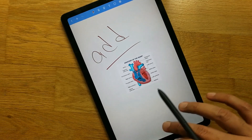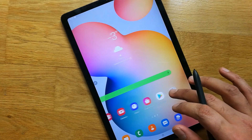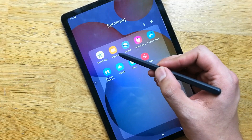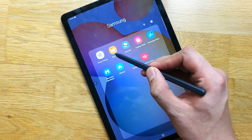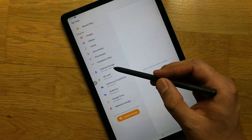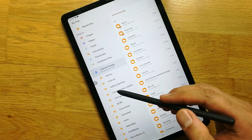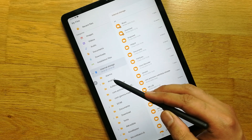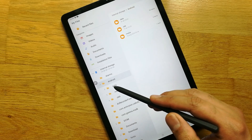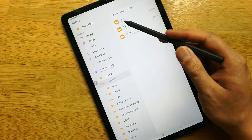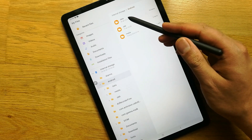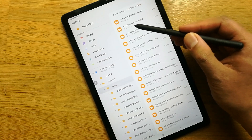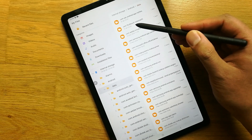Now I'll show you how to access your PDF file on your device. I'll close Note Shelf and go into My Files. Select My Files, then go to Internal Storage. Once in Internal Storage, select the folder named Android, then go into the Data folder.